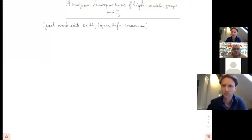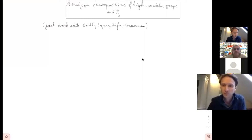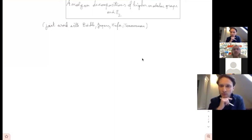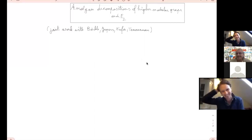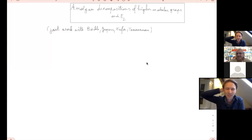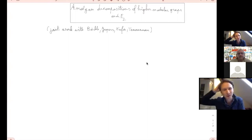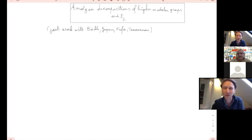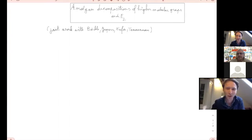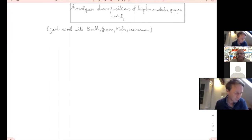It's my great pleasure to introduce our speaker today, Jeffrey Janssens from the University of Brussels. He is going to speak about amalgam decompositions of higher modular groups and the elementary part. Thanks Pavel for the invitation. I will speak about some joint work with Andreas Bechel, Eric Jaspers, and Dorian Temmermann. Hopefully another time I will be able to give such a talk from Brazil.